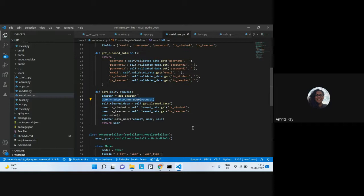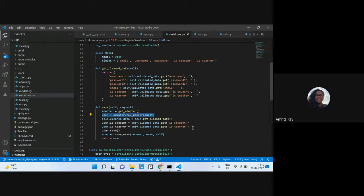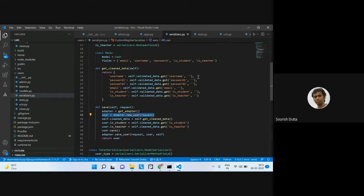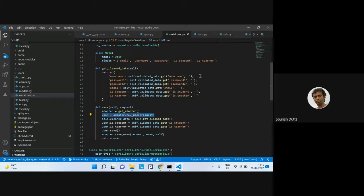In the get_cleaned method, we fetch the username, and if the value is not present it defaults to blank. The idea is that a student cannot be a teacher, or a student cannot be both — they need one of the roles. So that's what we're enforcing here.